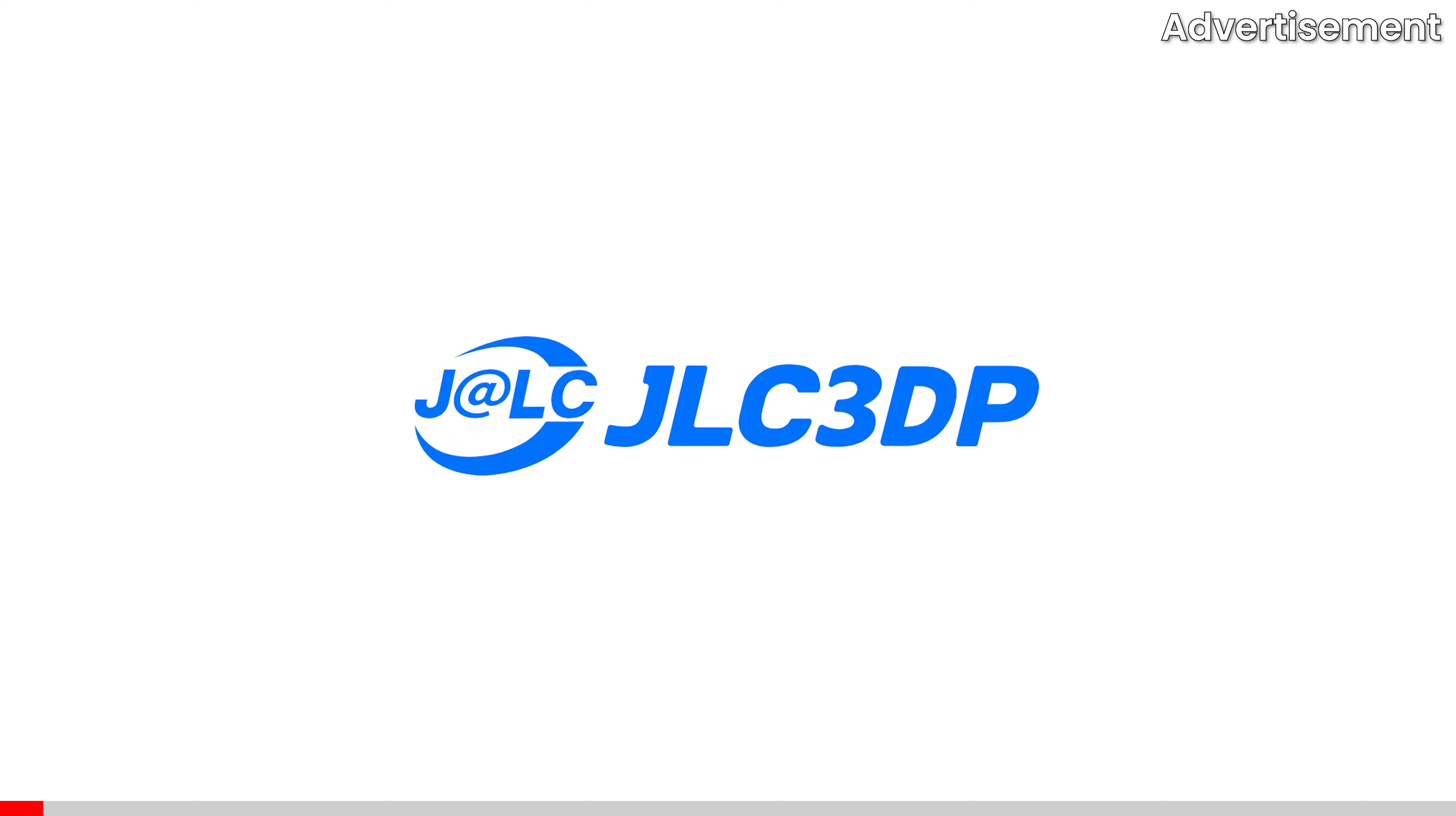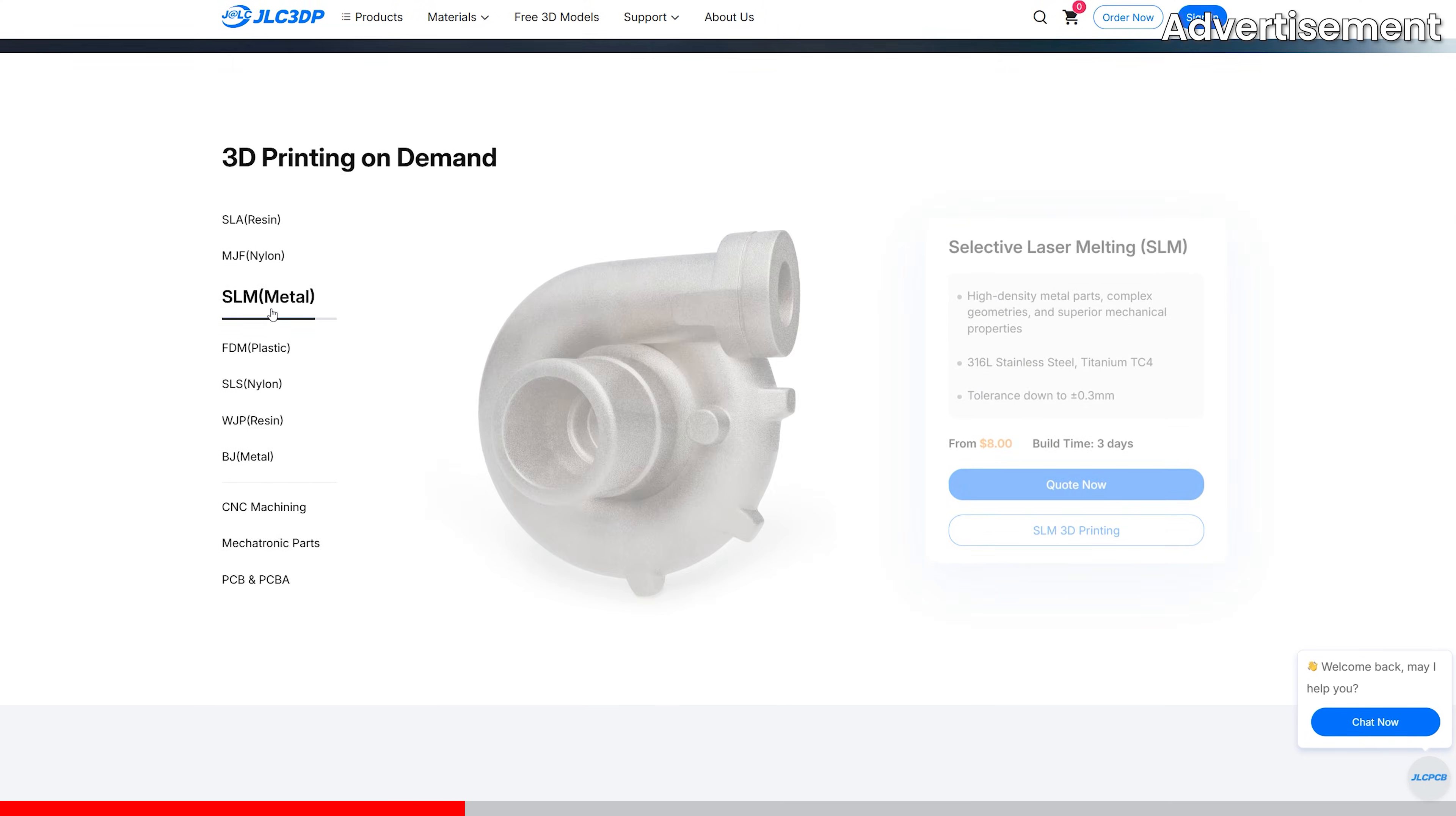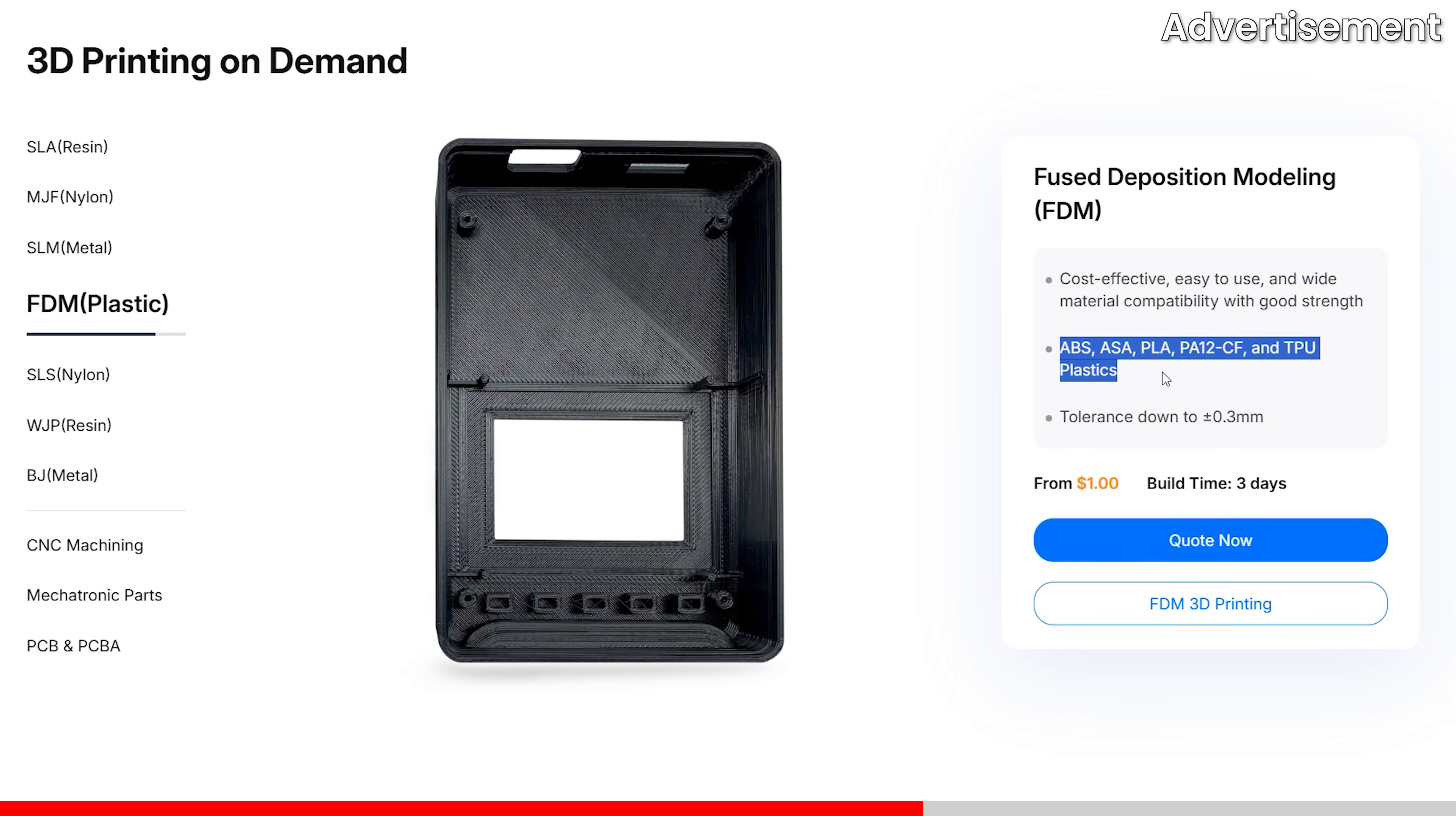Before we test out the electronics to make sure everything works right, let me tell you about today's sponsor, JLC 3DP. Their 3D printing service lets you choose from tons of different materials and printing techniques, such as SLM with stainless steel or even titanium for maximum strength, SLA with resin for those super detailed smooth parts, standard FDM with PLA just like my hovercraft, and much more.